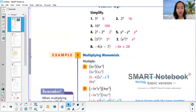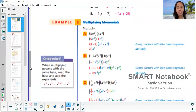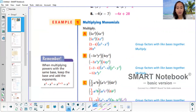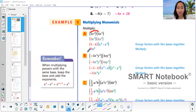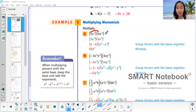Now let's multiply monomials. For example, 5x squared times 4x cubed. First, what's 5 times 4? That's 20. Then for x squared times x cubed — same base — just add the exponents: 2 plus 3, so that becomes x raised to the power of 5. When multiplying, you can combine the variables by adding their exponents, even if they don't look like the same term.